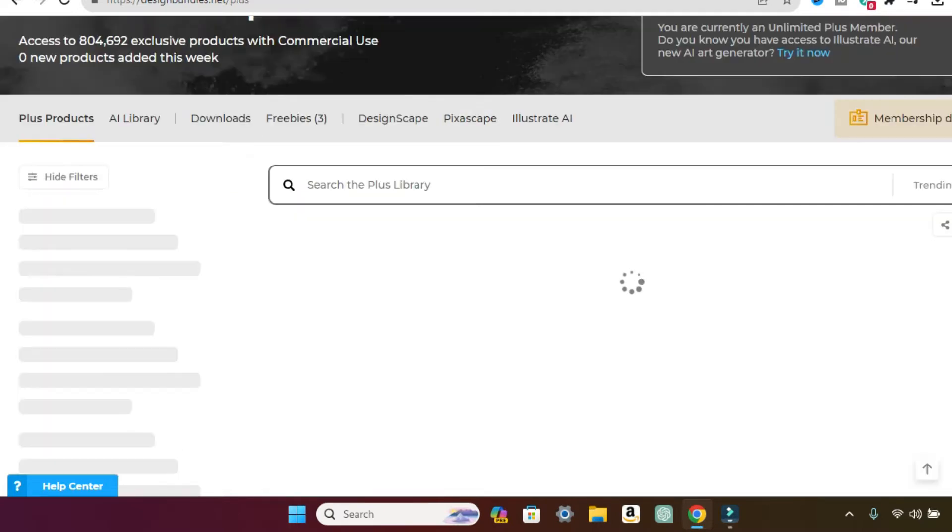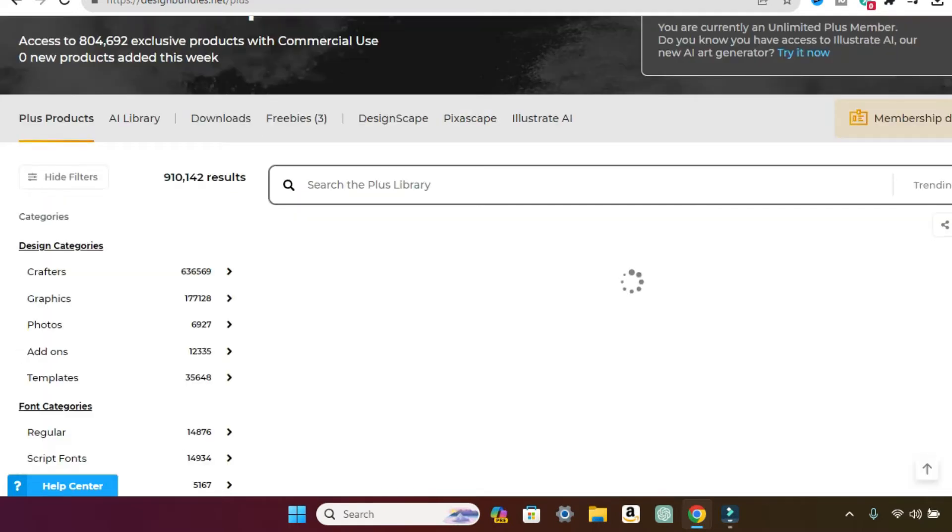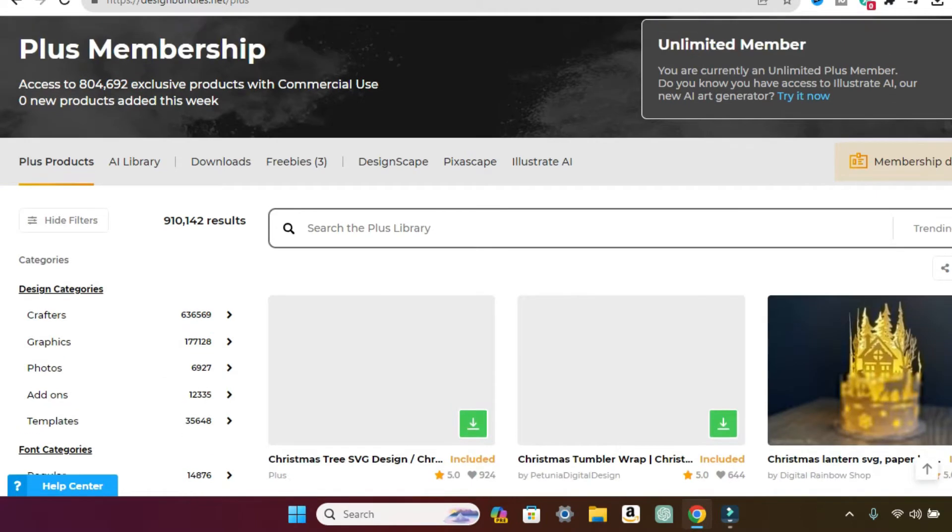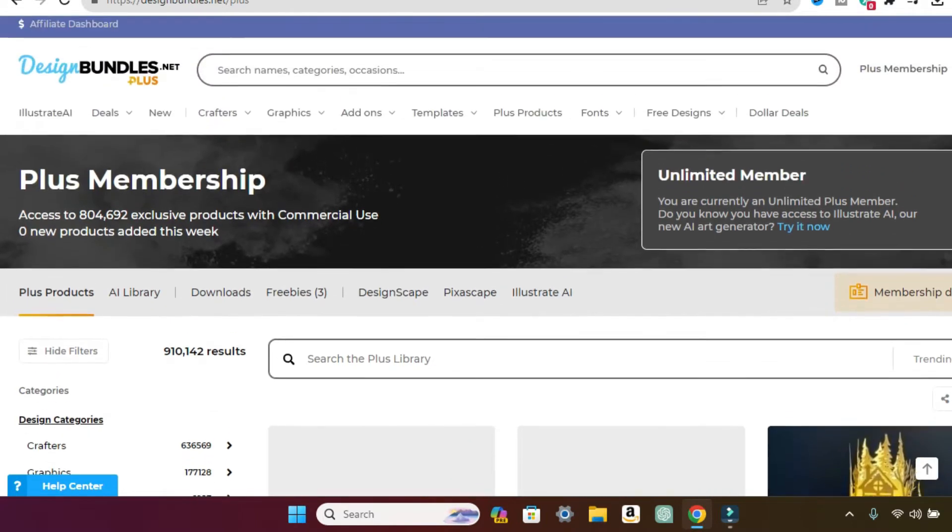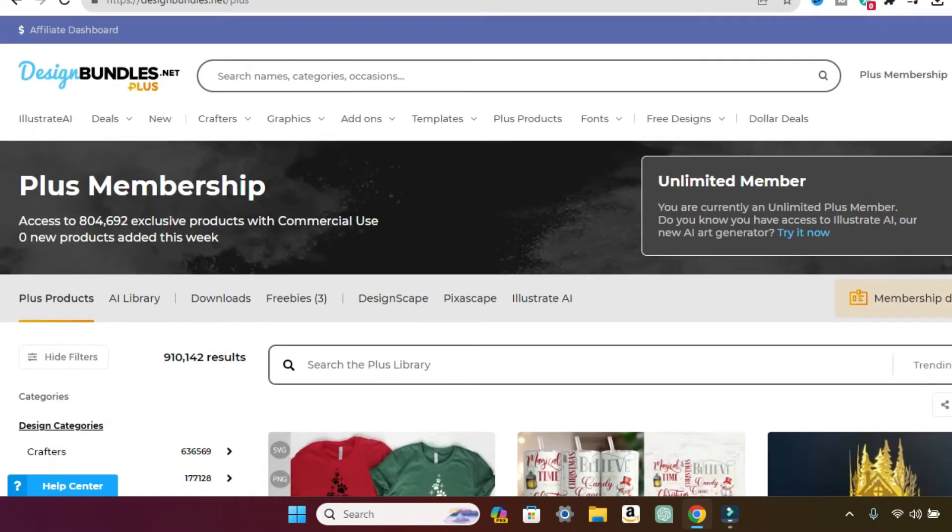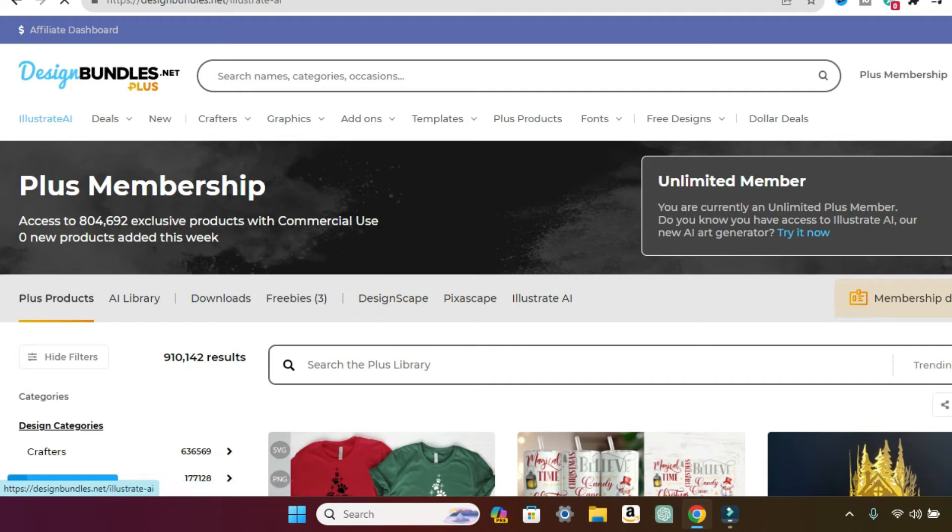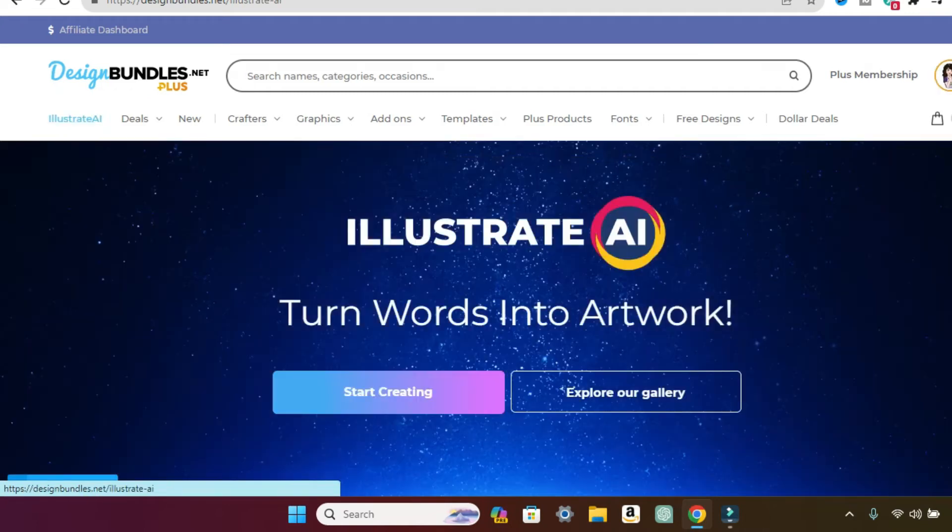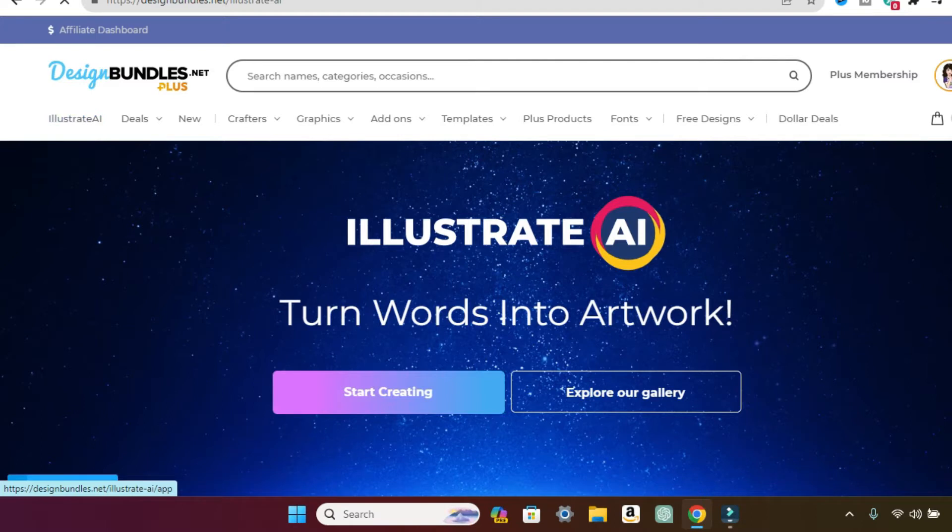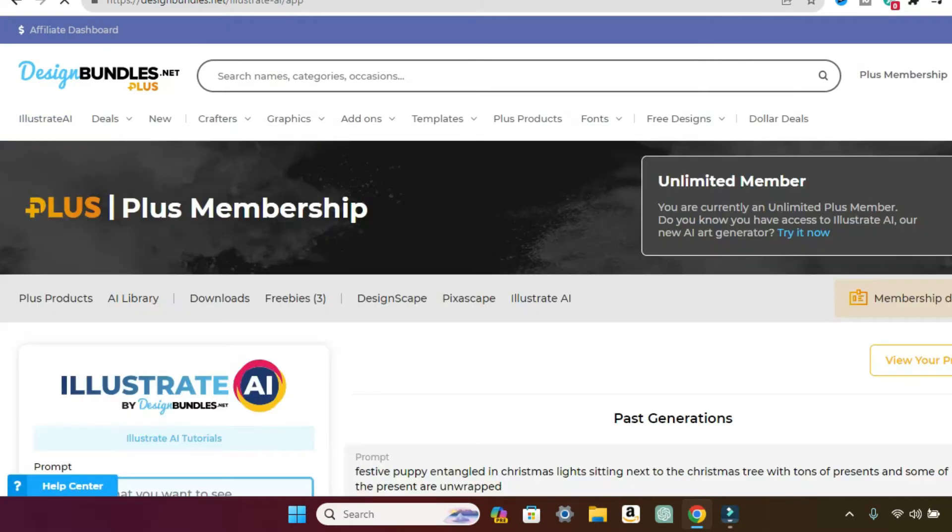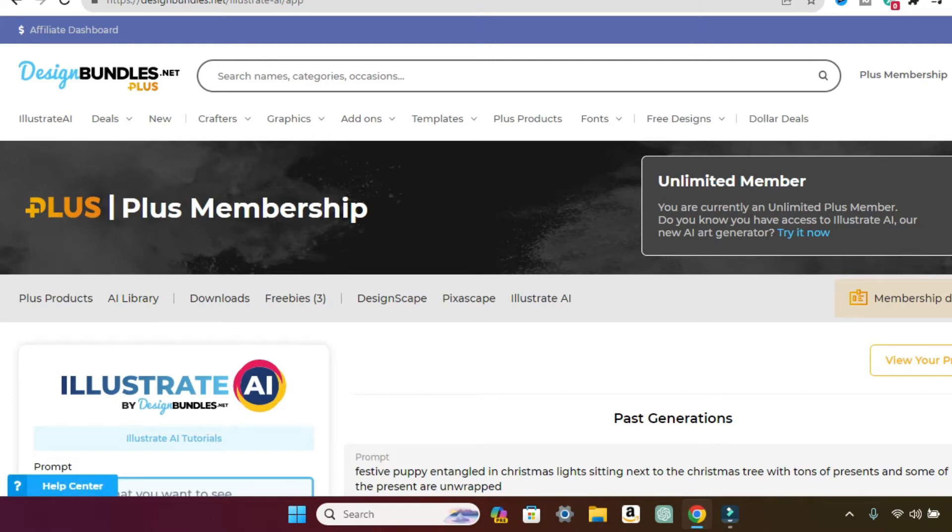But what I want to show you today is the AI, what you can do with the AI. So if you're on the website, now just so you know, this one is with a membership. So to do the AI you do have to have a membership. Let's go over to Illustrate AI and let me show you guys how it works. So first thing is just to click on Illustrate AI. Next, we click Start Creating.